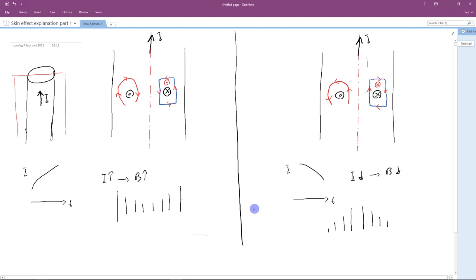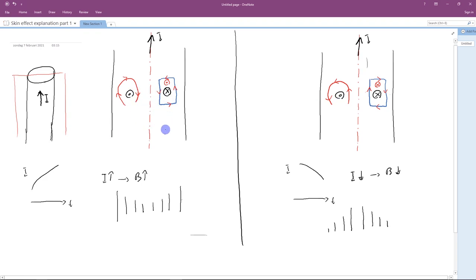So this is completely opposite to what we think about skin effect, because in this case the current in the center becomes more. This explanation is not really a complete explanation. Of course, it gives very strong reasoning using simple principles to explain what happens to the induced current, which basically adds to or subtracts from the original current. But it's not really a complete explanation for the skin effect. So this is enough for the first method. Now I'm going to talk about the second method.